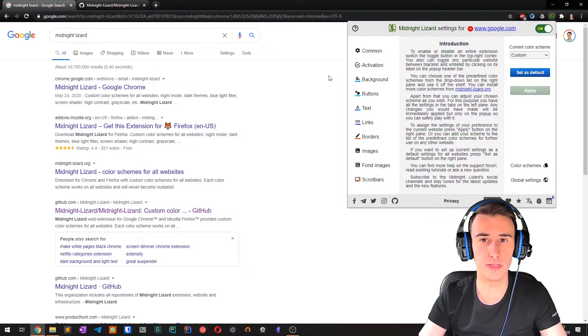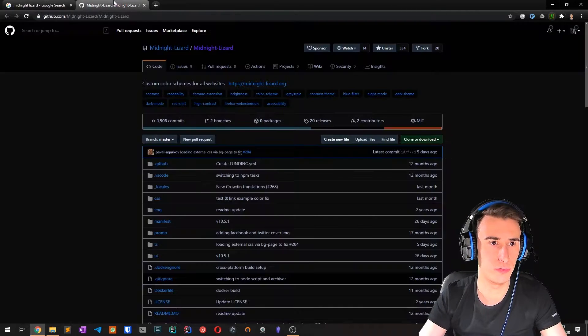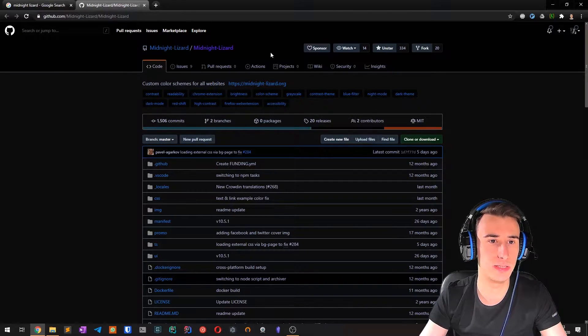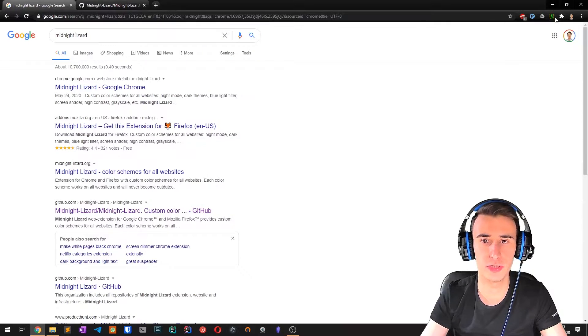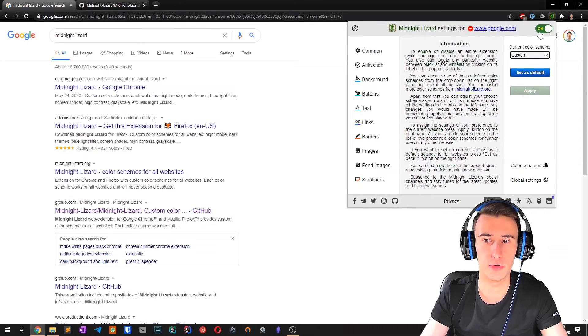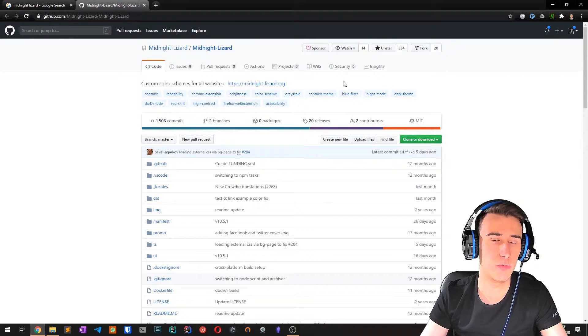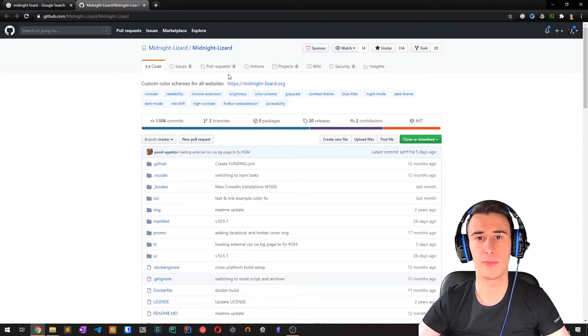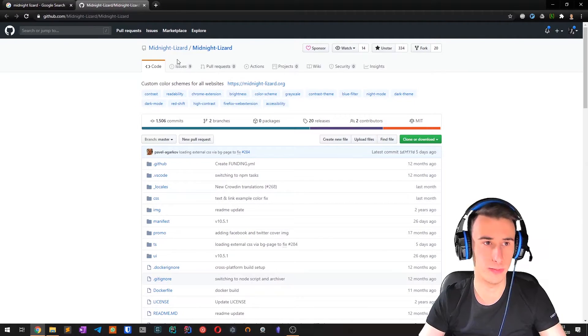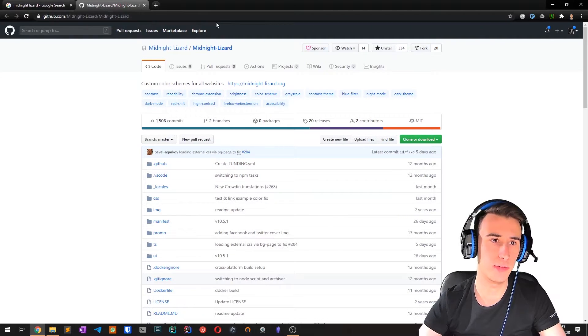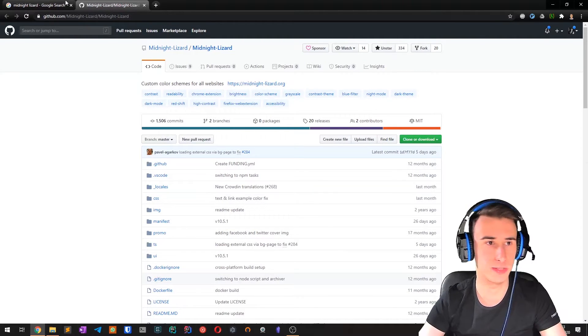So if I now disable Google, GitHub will still be enabled, but if I use this toggle right here instead, the setting will be available for all websites. So I can disable it or enable it for all websites.